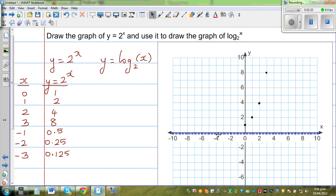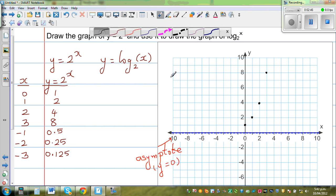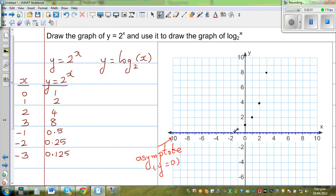So your asymptote is the x-axis — that is your horizontal asymptote. The equation of that line is y equals 0. When x is negative 1, y is 0.5, and when x is negative 2, y is 0.25. It is very difficult to plot points beyond that.